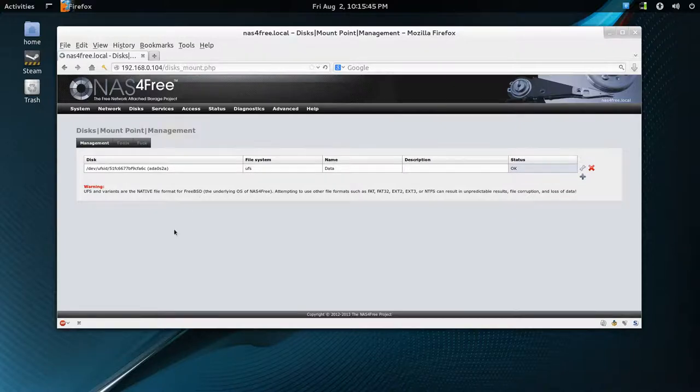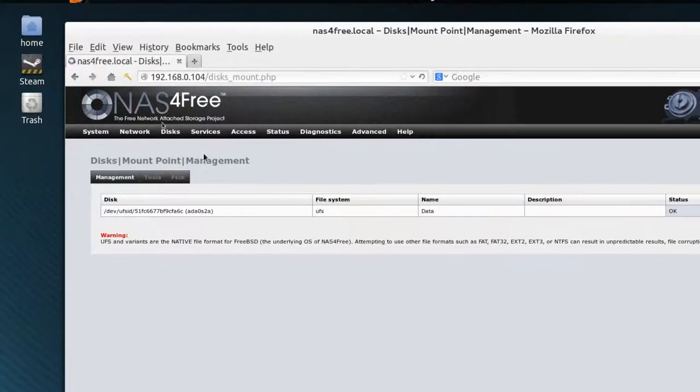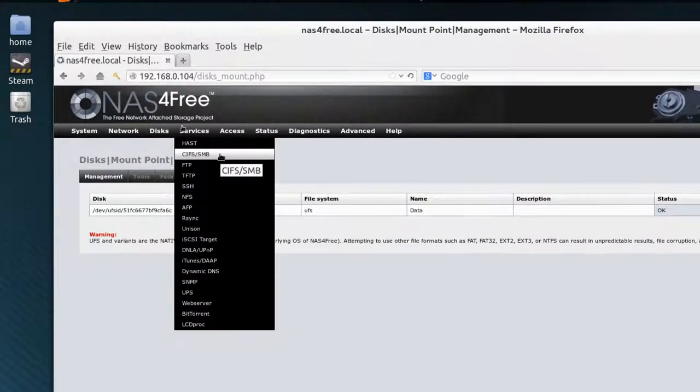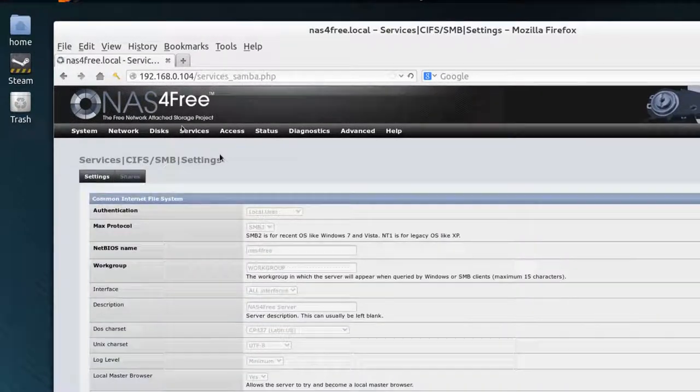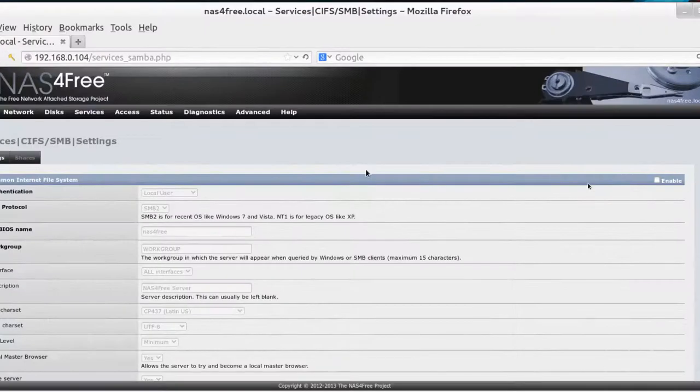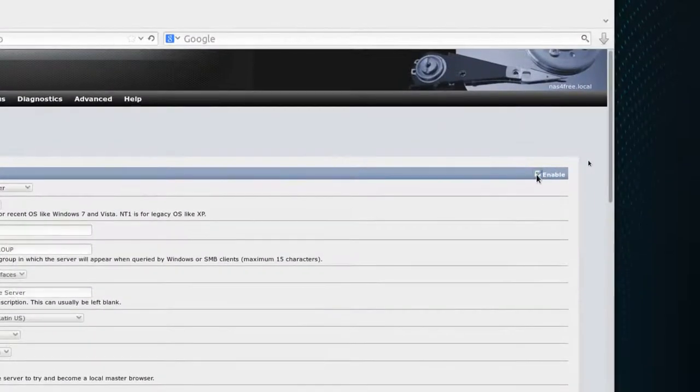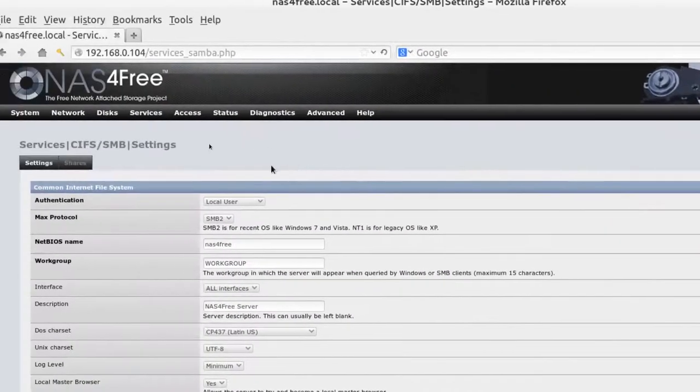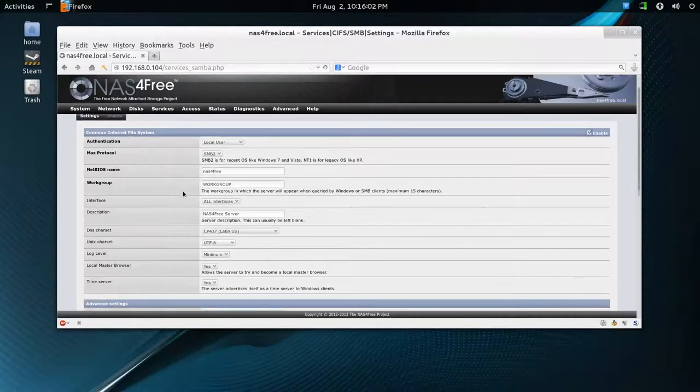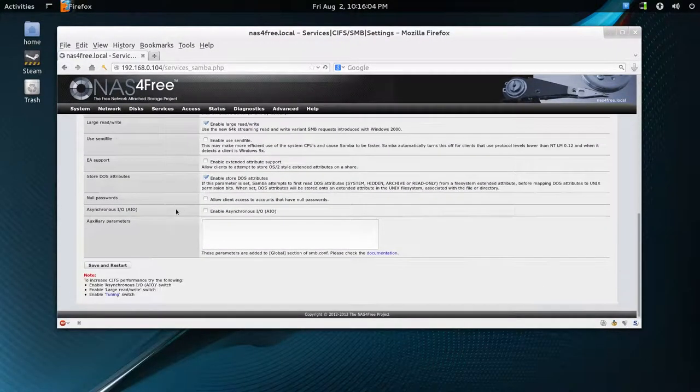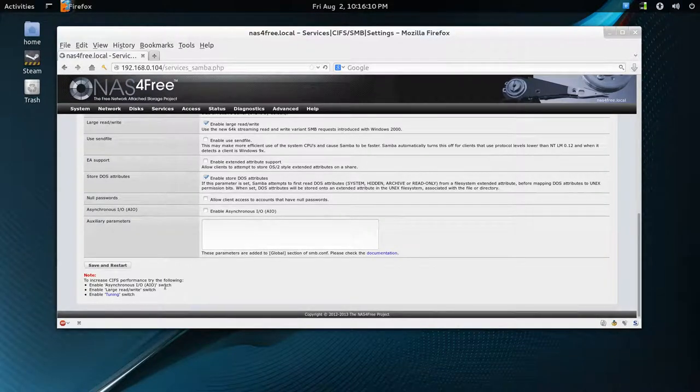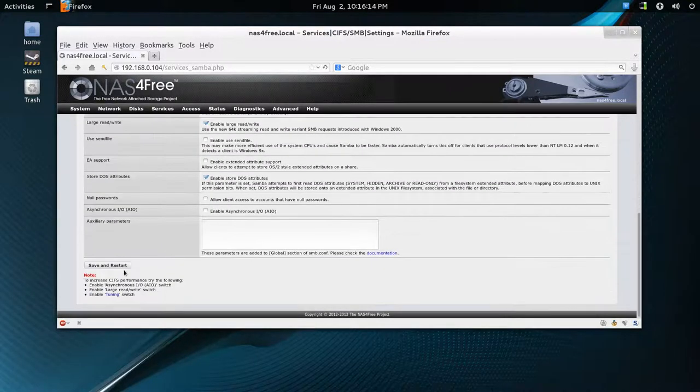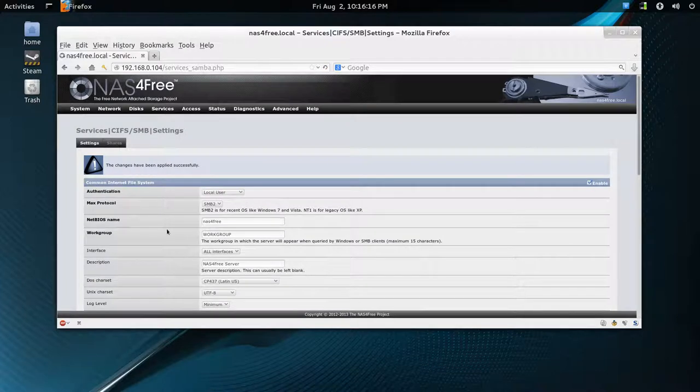The neat thing about this, now you can start getting to some fun stuff with services. CIFS, Samba for Windows types. You have to go over to here, this side here. Make sure that click enable is on. They give you some points down here: enable asynchronous IO switch to increase the CIFS. I'm just going to leave it as it is, so it says save and restart. And changes have been applied successfully. So now we have Samba-based access.